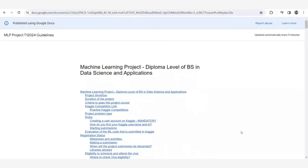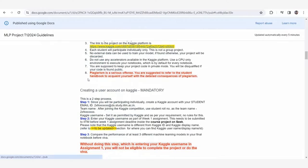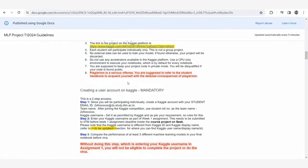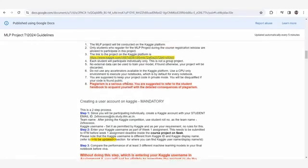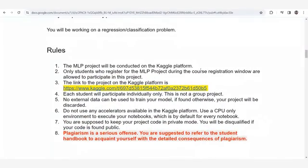So let's start from the scratch. First of all, we need to go to the MLP project's guideline document and open it. Let's have a look at the rules, because these are the first thing you need to look at. There are eight rules.